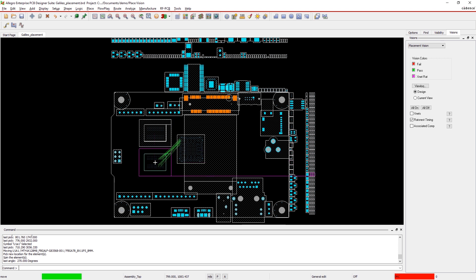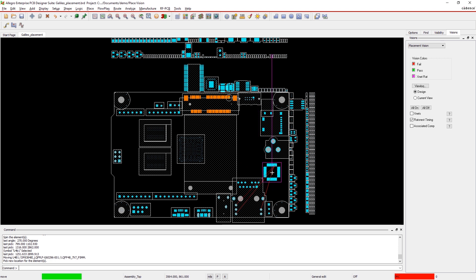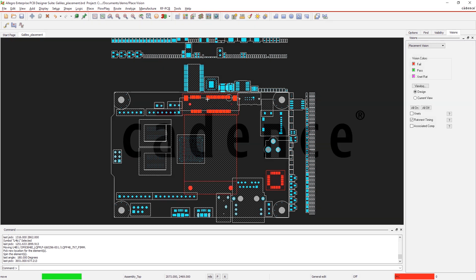These placement checks aren't any regular DFM rule. They're dynamic checks that help you optimize component placement on your board to improve performance. With Allegro, it's easy to design and organize an efficient board layout.